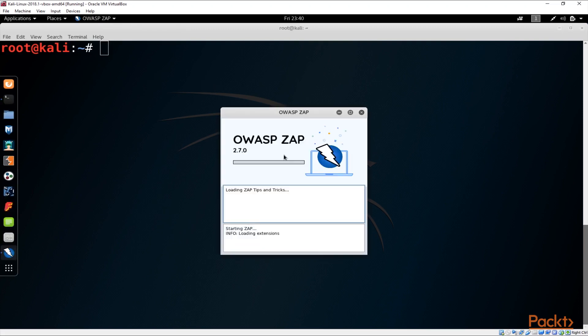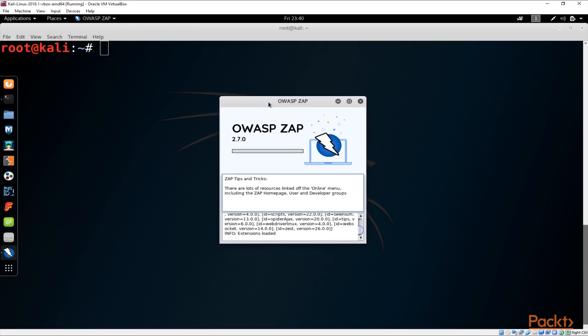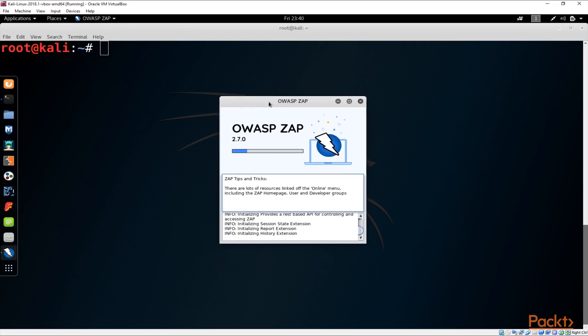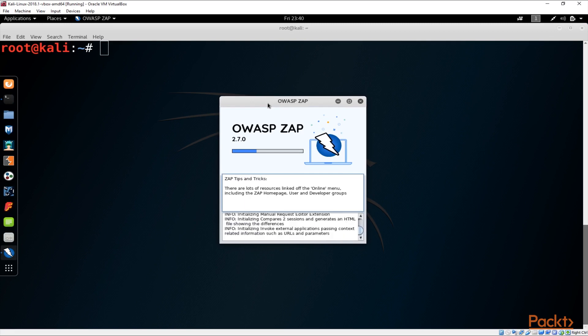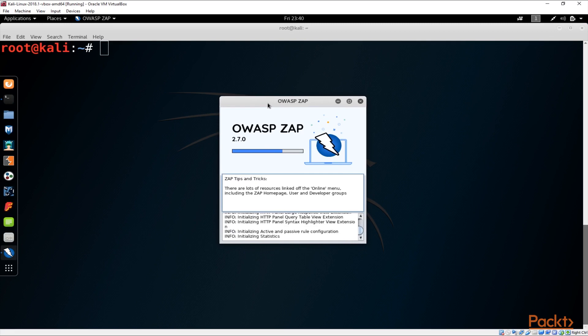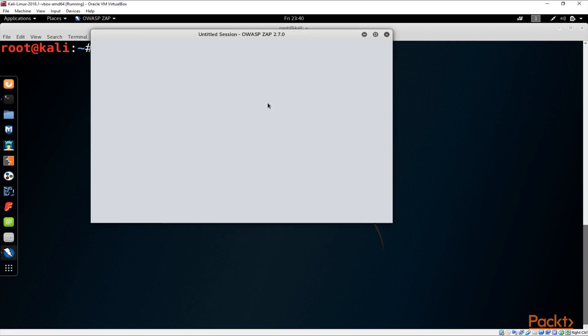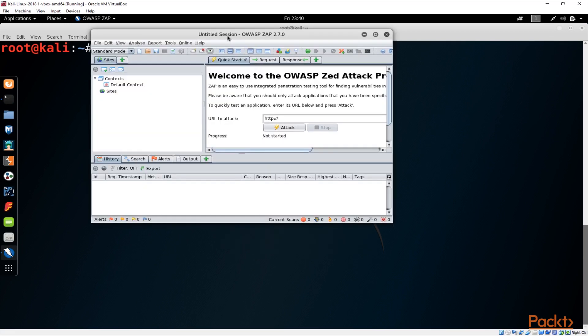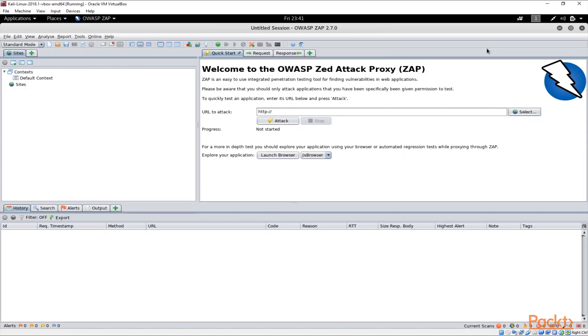You just run the application and you should see the application coming up. Once it is running we can go through a few things about basics about the application and how it can be used to initiate an attack or start doing vulnerability scanning on an application. This is the OWASP ZAP application.